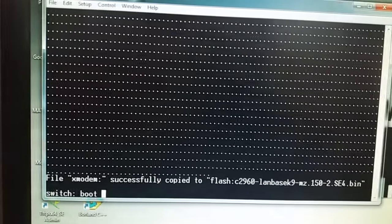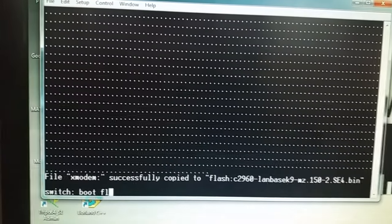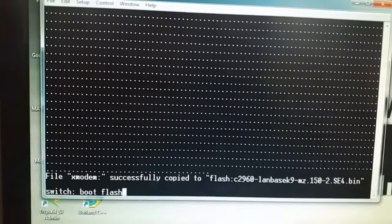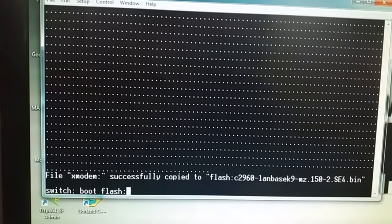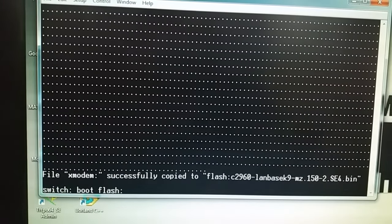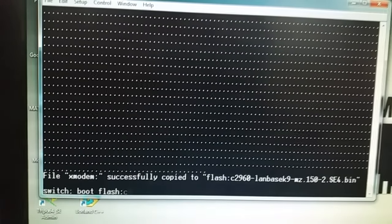Boot from Flash — iniciar desde la Flash. IOS images — la imagen del IOS.